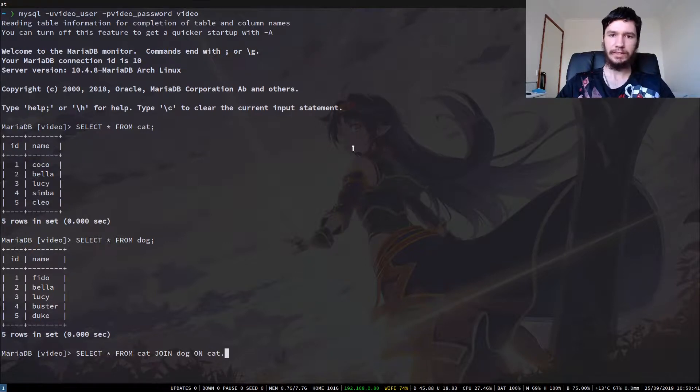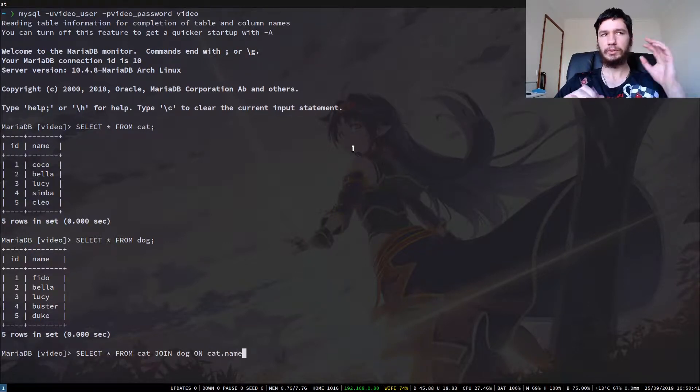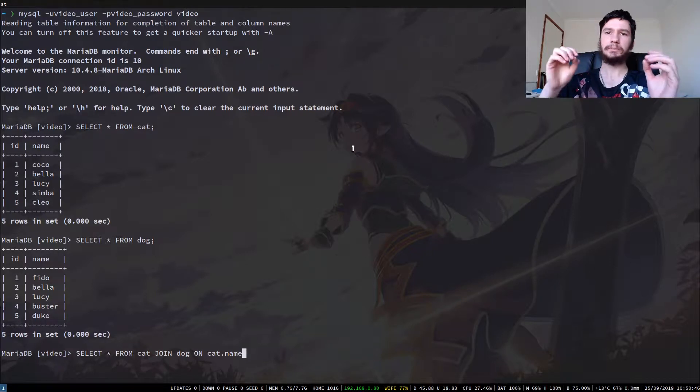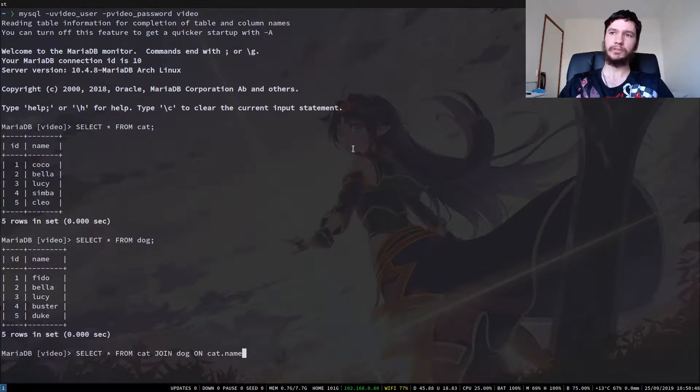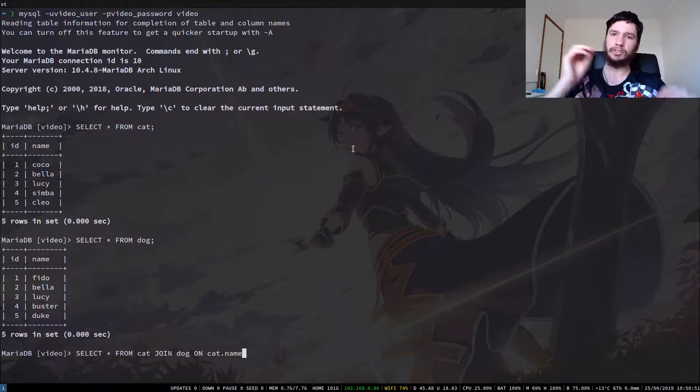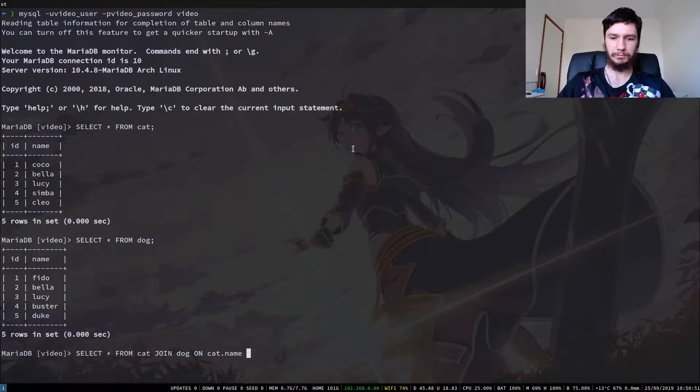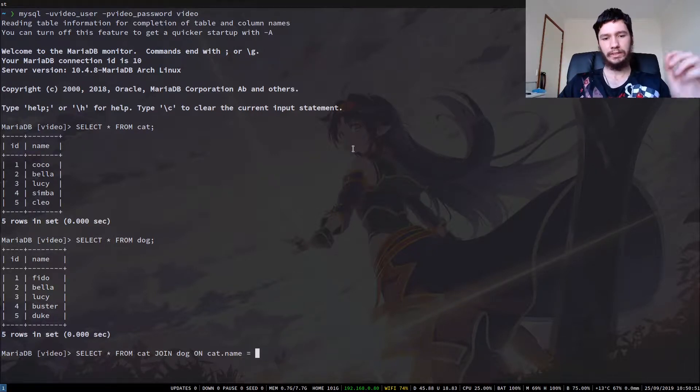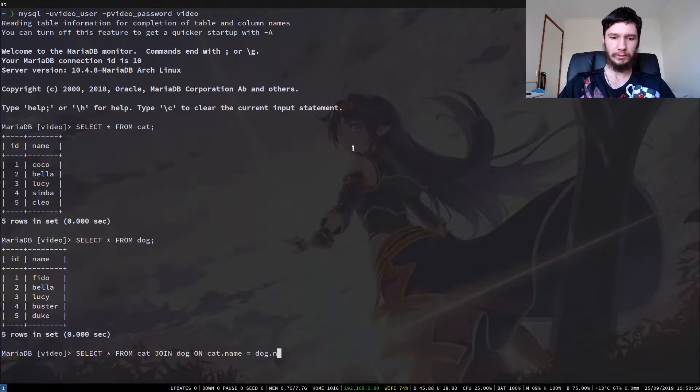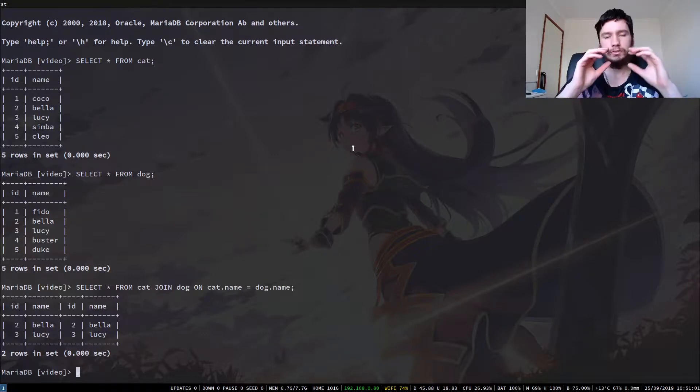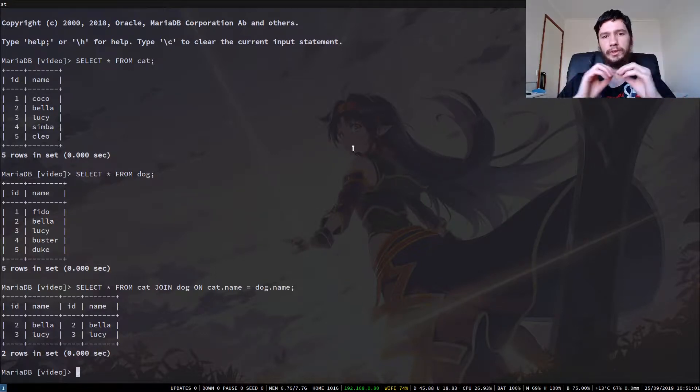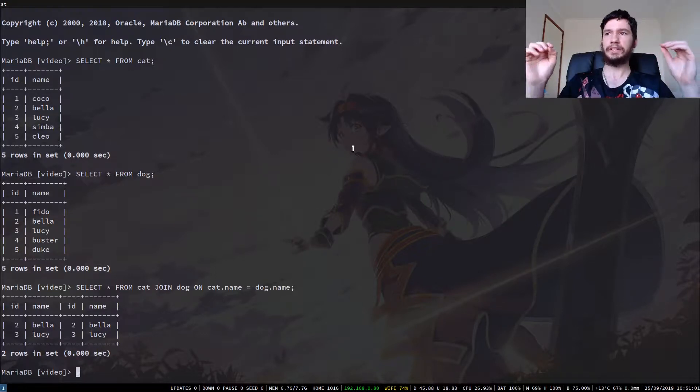Because both tables have a name attribute, which is the attribute we're going to be joining on in this case, we have to also list out the name of the table. So if we go cat.name, similar to the way you would do it in an object-oriented programming language where you do the object dot the attribute. So cat.name and then also dog.name. And as we can see, we've got two rows with four attributes in each.